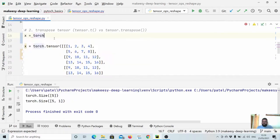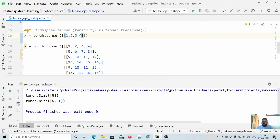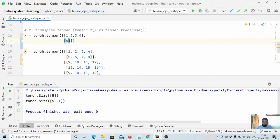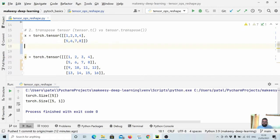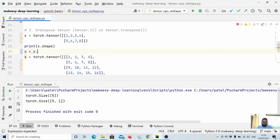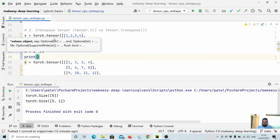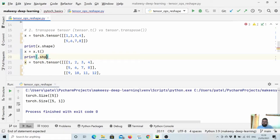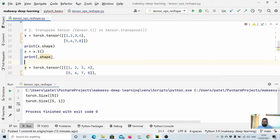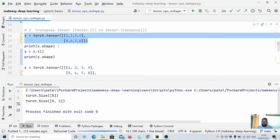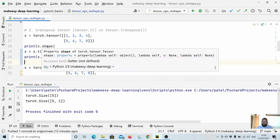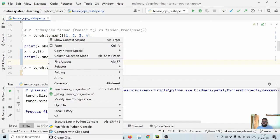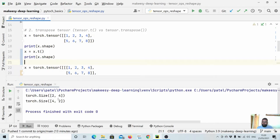Let us say we have a tensor x equal to torch.tensor with elements [[1, 2, 3, 4], [5, 6, 7, 8]]. We print x.shape, then call x equal to x.t and print x.shape again. We are simply changing rows to columns and columns to rows, so this 2 cross 4 tensor becomes 4 cross 2. You see — it was 2 cross 4 and we got 4 cross 2.